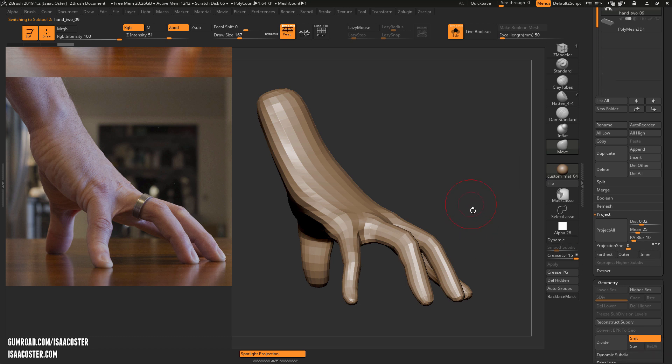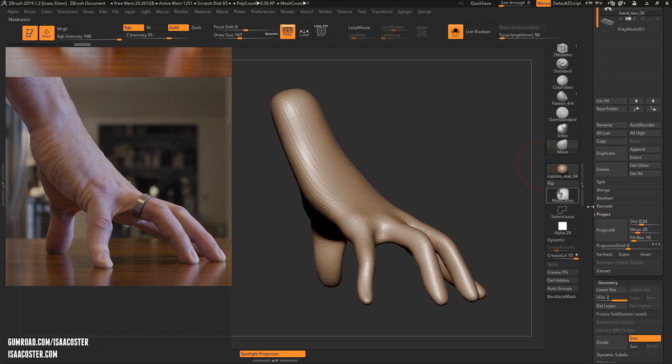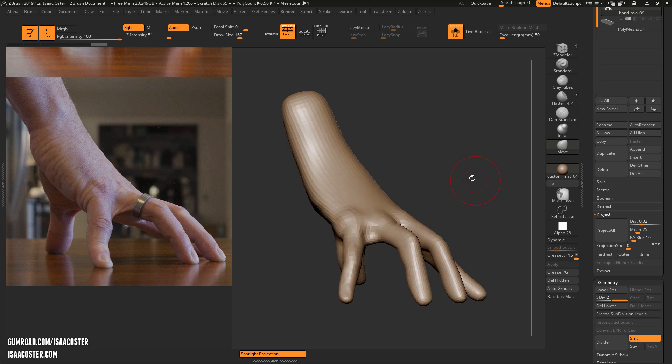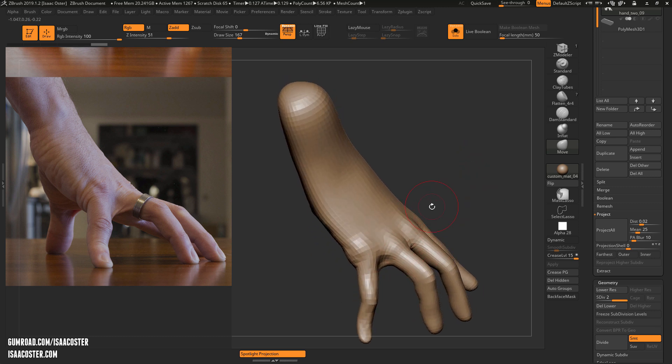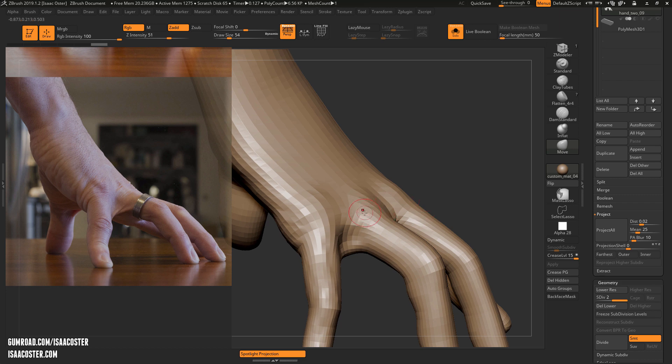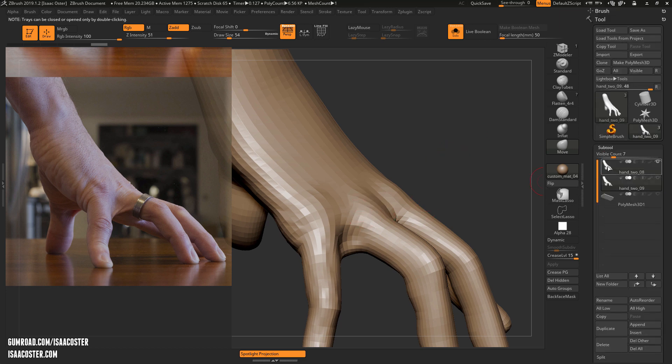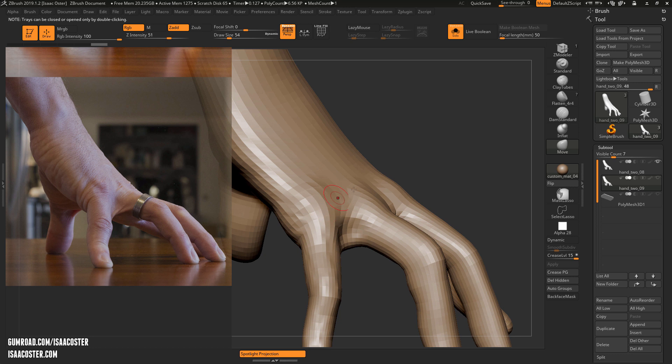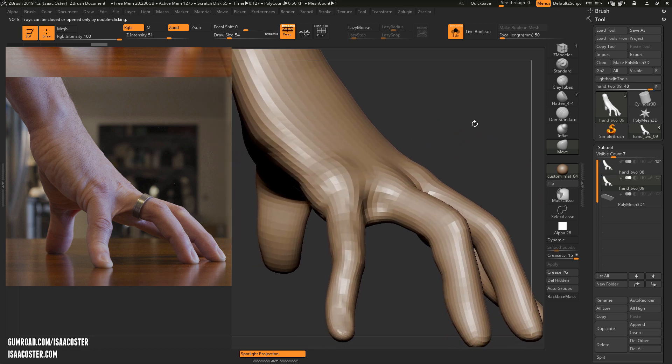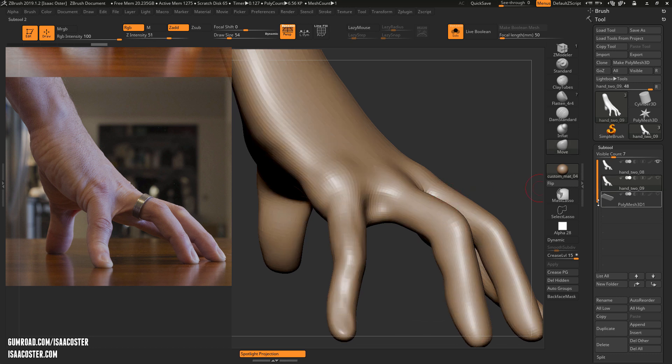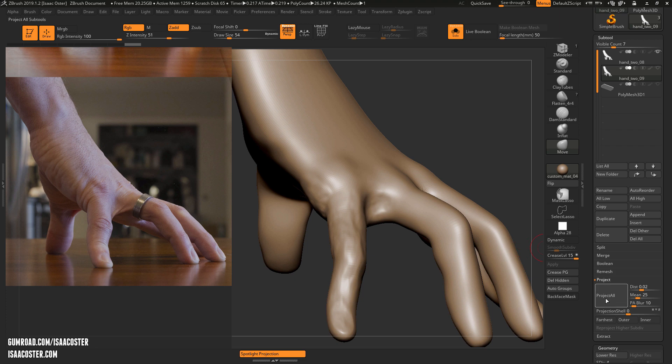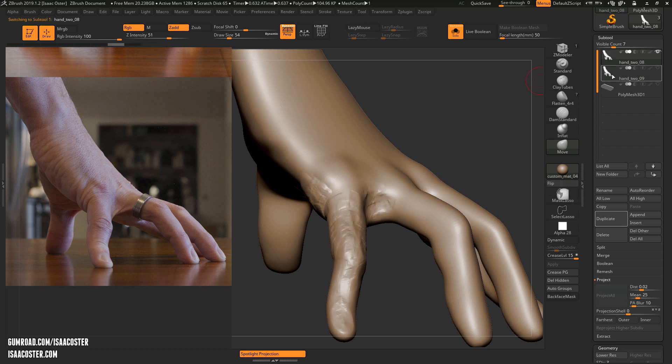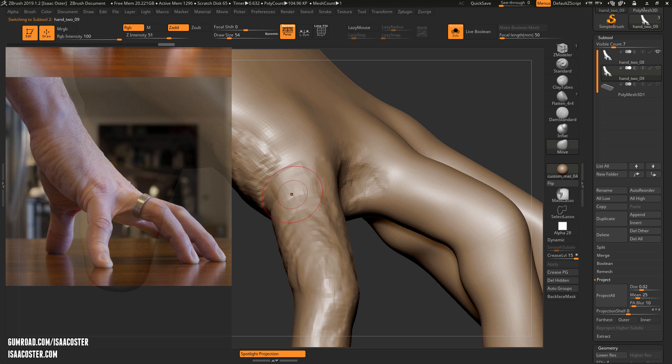So I'm going to Control-D, which is a divide operation, and then Project All. And what it'll do is for each new vert that I've created, it'll send a little ray out up and down and see if there are any other surfaces that it intersects. And if so, it will move that vert, that new vert to that position on the surface of whatever the geometry is that it sees. So I'm going to go ahead and Control-D again, Project All.